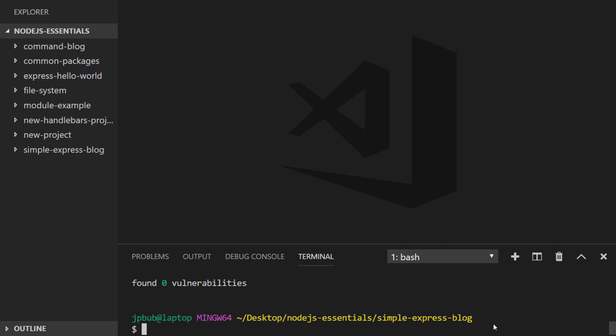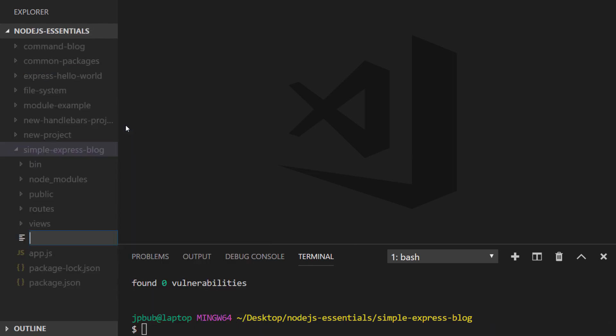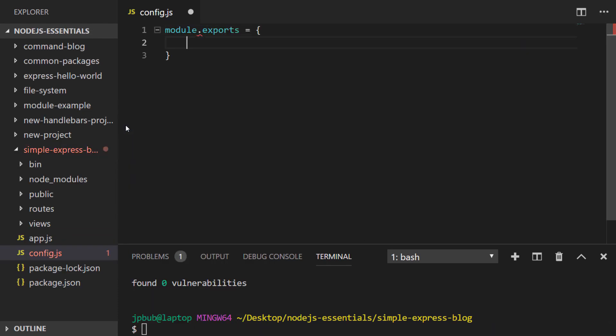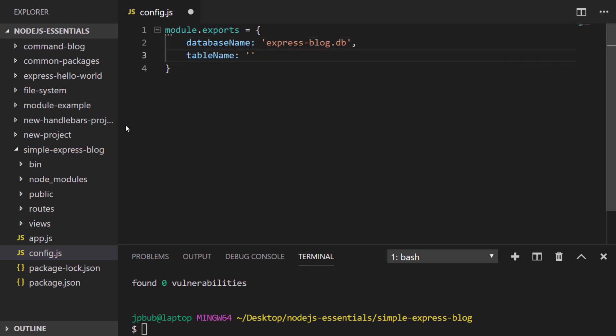So I'm going to do two things here. First I'm going to create a config file which just exports two properties: the database name, which is the file name that will contain the actual SQLite database, and also the name of the table that's going to store our blog post information.